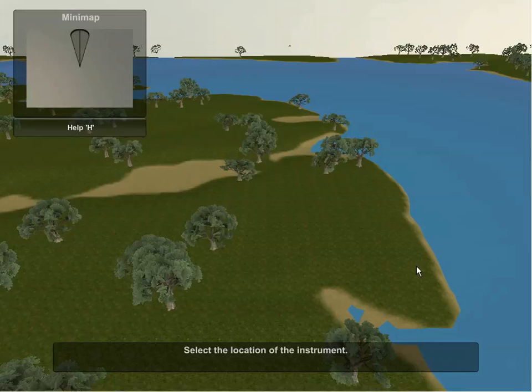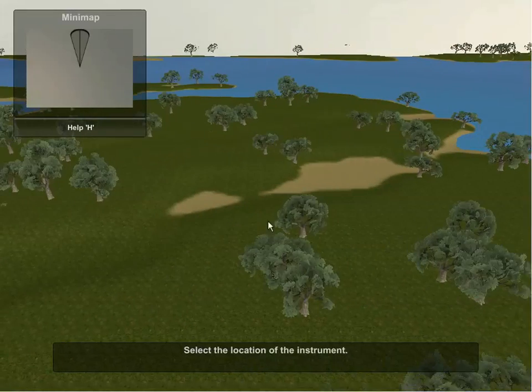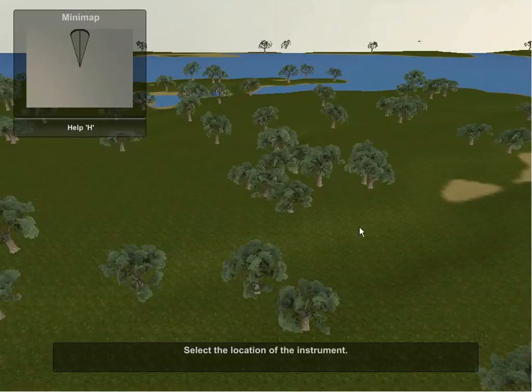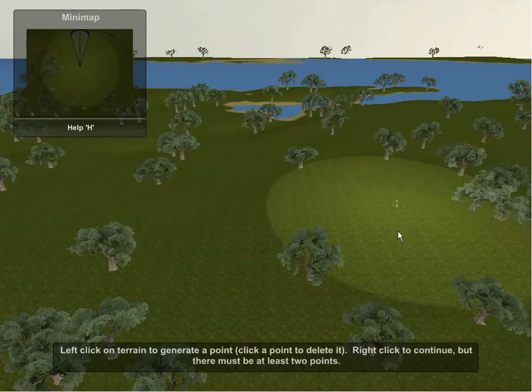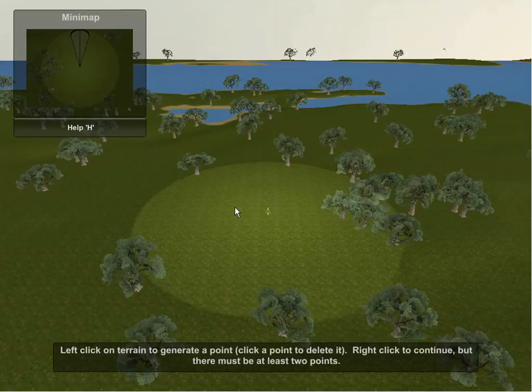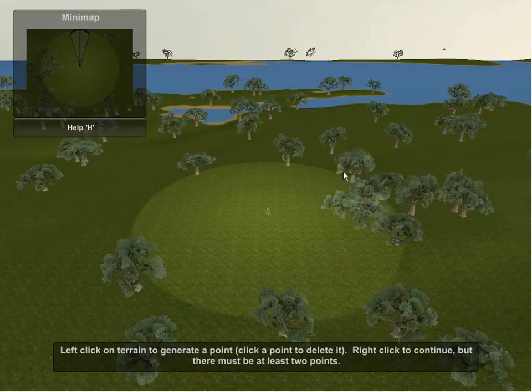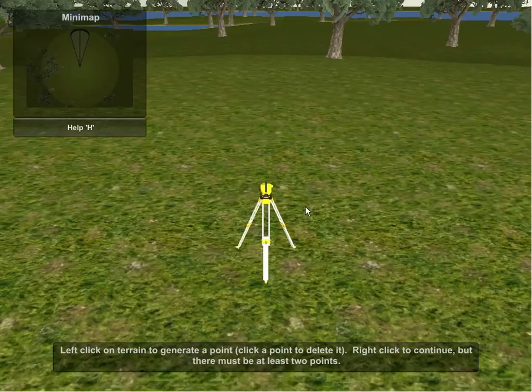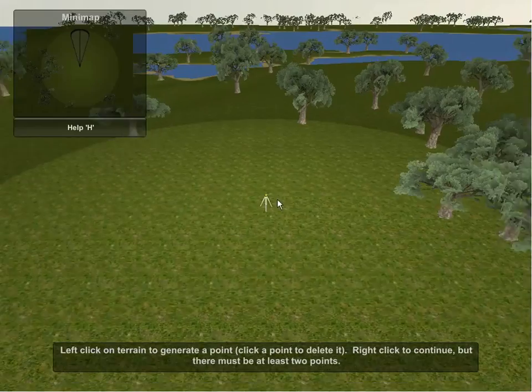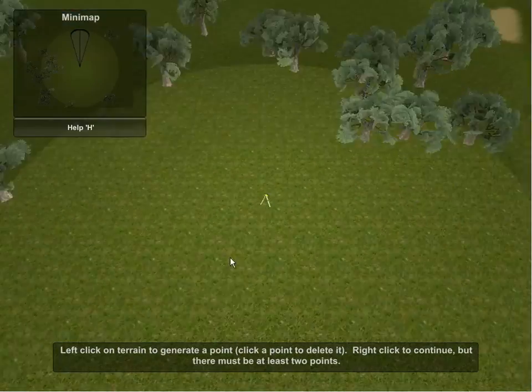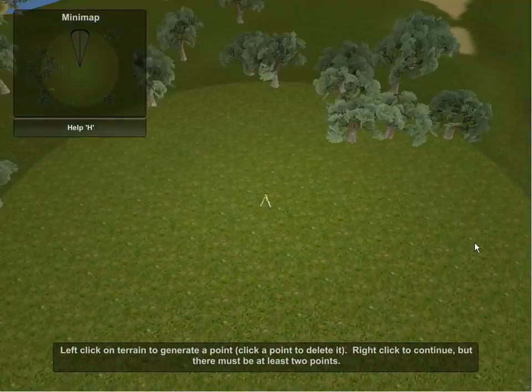Following the on-screen instructions at the bottom, I now need to select the location for the instrument. So I will go ahead and select a location that feels appropriate. Now that I have selected the location for the instrument, I can now see that the instrument has been placed on the terrain as well as a circle indicating the range of accuracy of the instrument. By hitting the F key on the keyboard, I can now focus on the instrument and center the origin point of my main perspective camera on the center of the instrument.